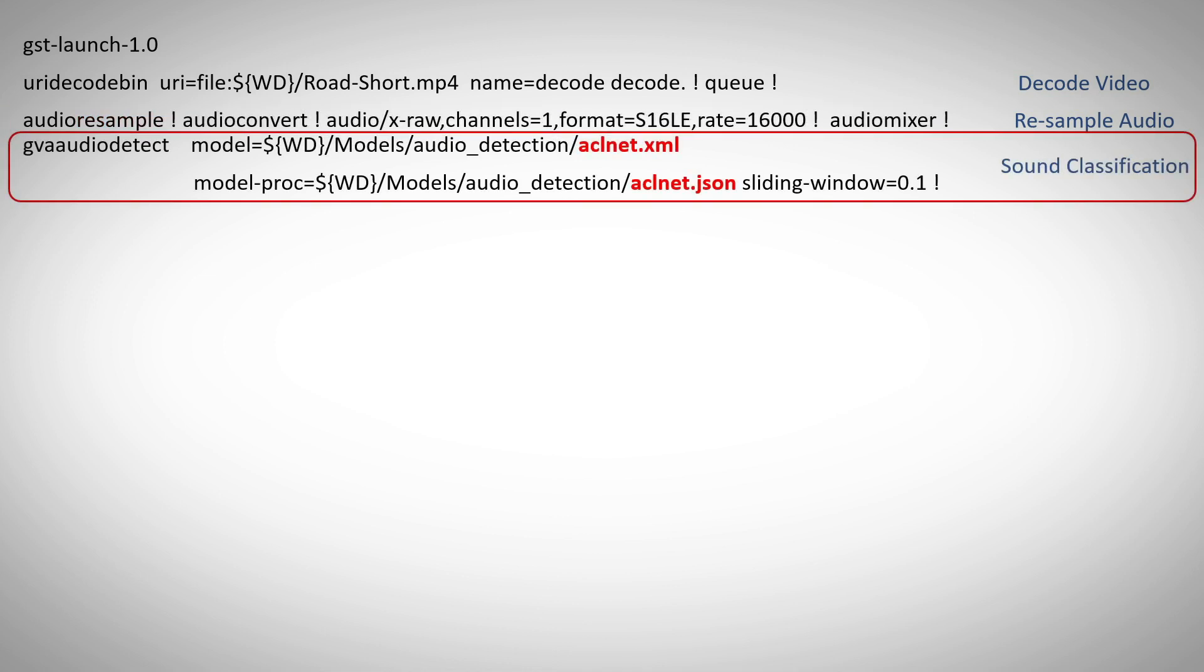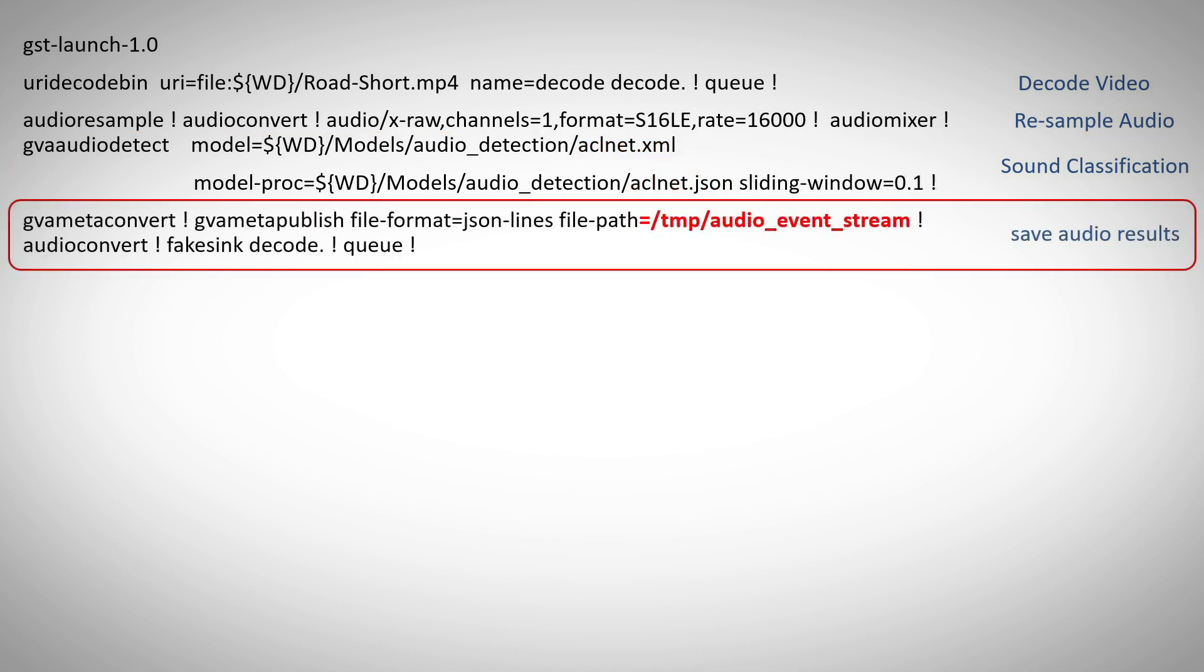And now we perform the inference on the audio, you can see the details in video 77. We are using ACL net model, you can see the XML and the JSON file for sound classification.